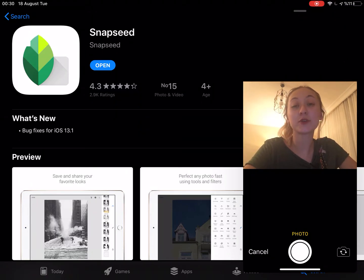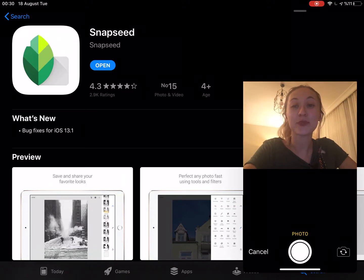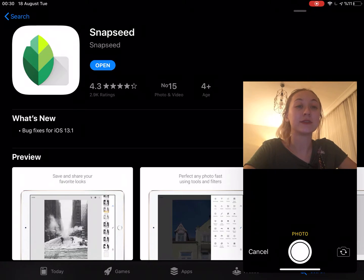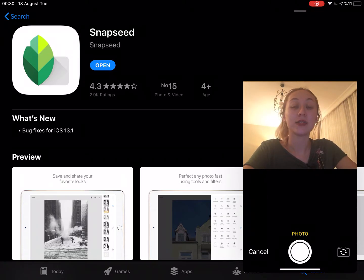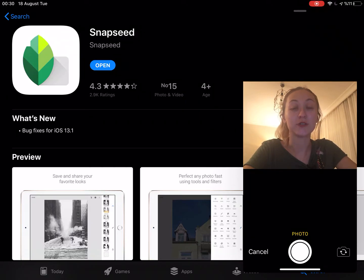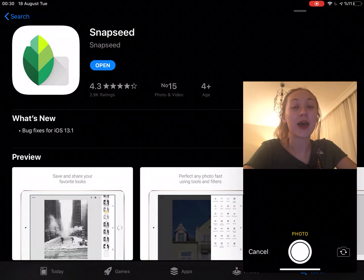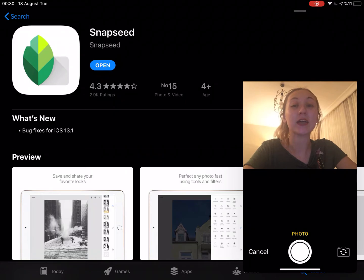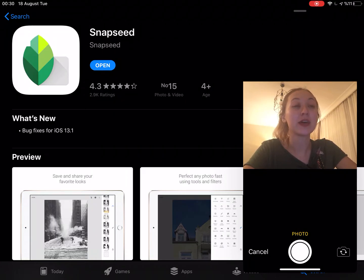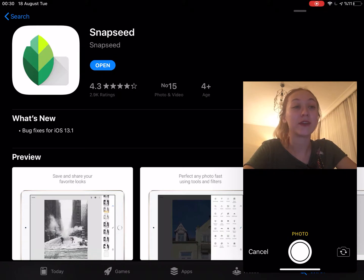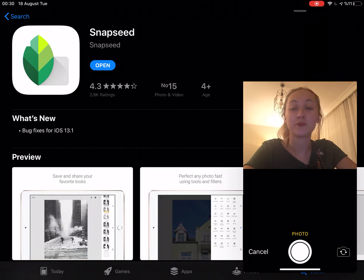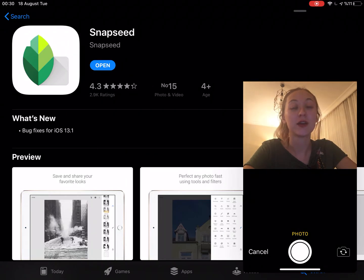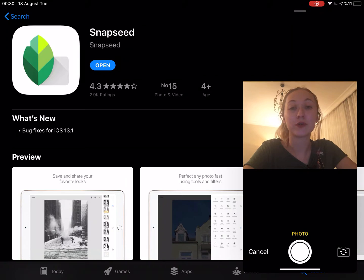Today I'm going to talk about an app called Snapseed as you can see on the screen right now. Snapseed is a complete and professional photo editor developed by Google and it has 4.3 stars out of 5 and it is ranked 15th in photo and video section. So it's one of the popular apps on App Store right now.